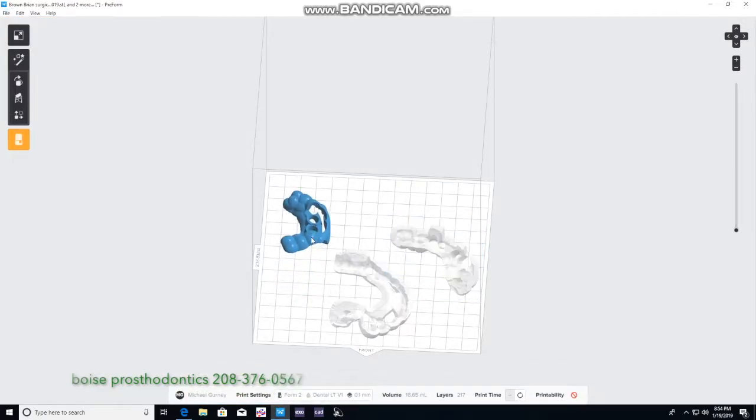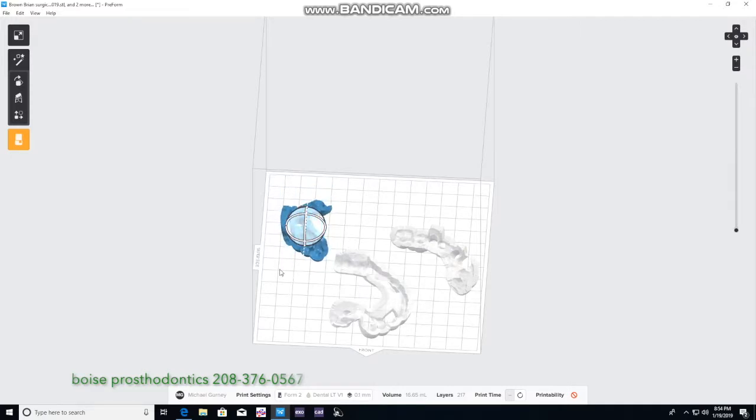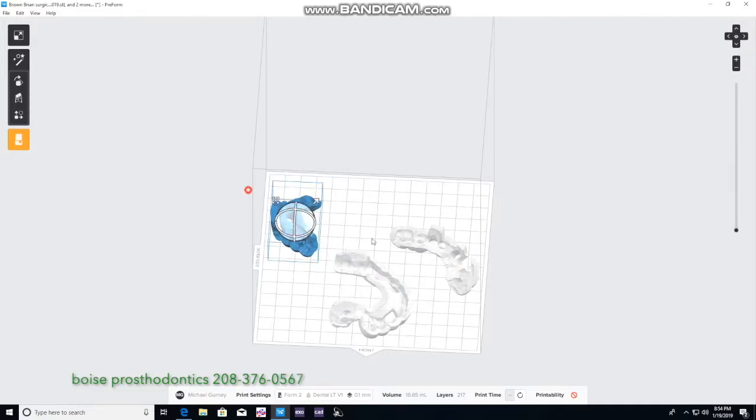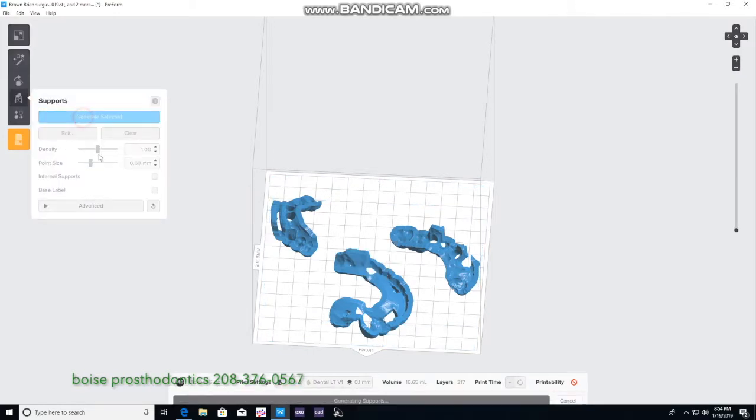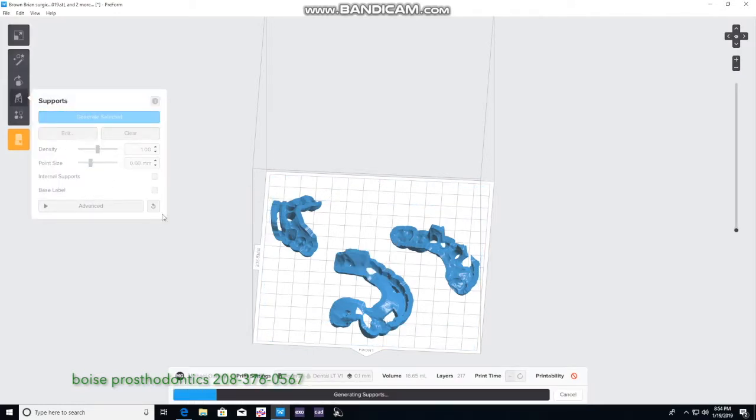Again load the other ones that we would need. Once they're all loaded we will generate supports. It'll take a few minutes to do that.